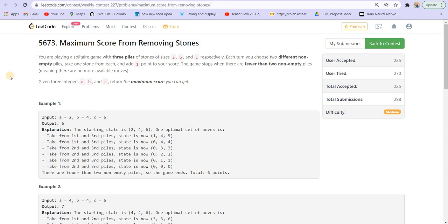The problem statement is fairly simple. There are three numbers A, B, and C which represent the size of the pile. We can pick one from two piles and then add one to the score and then reduce the size of those two piles by one.